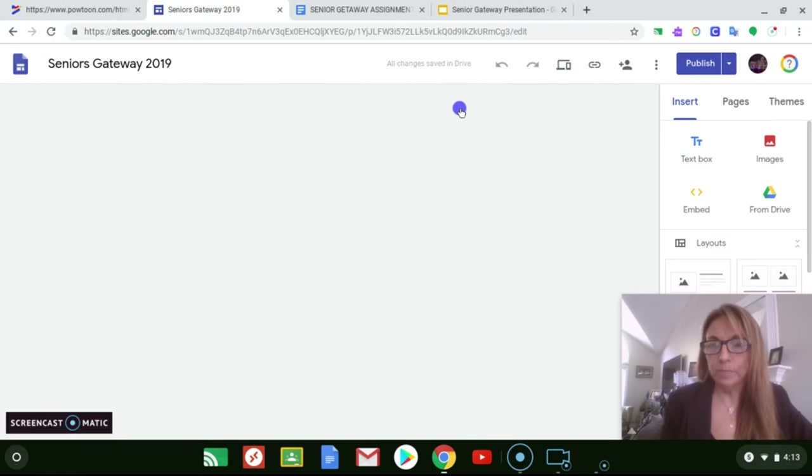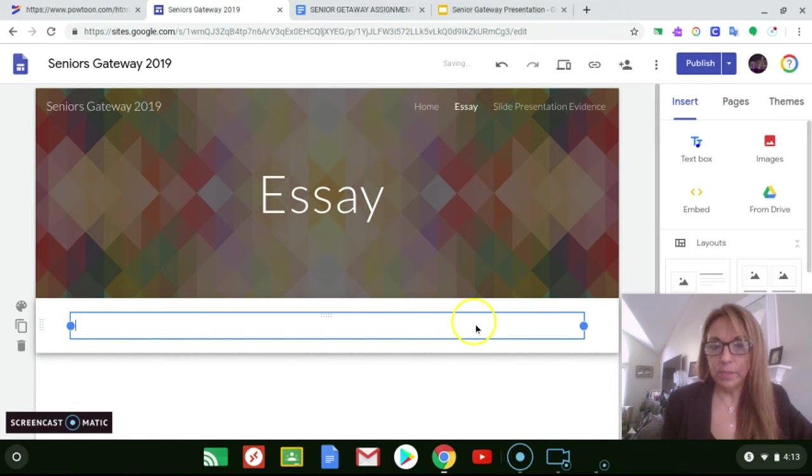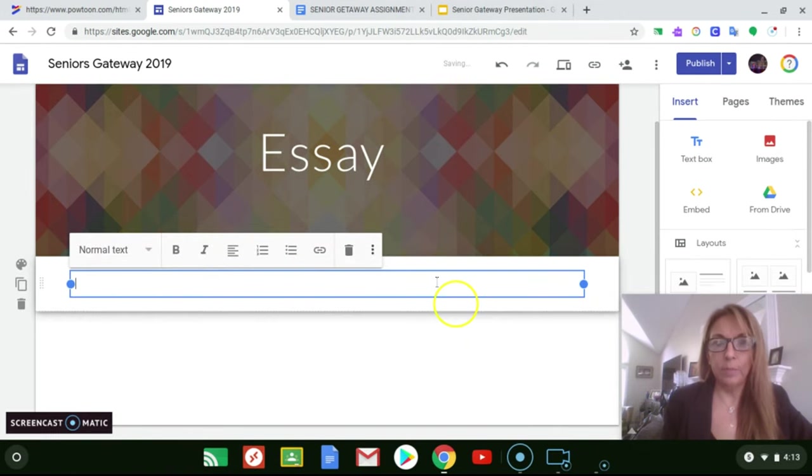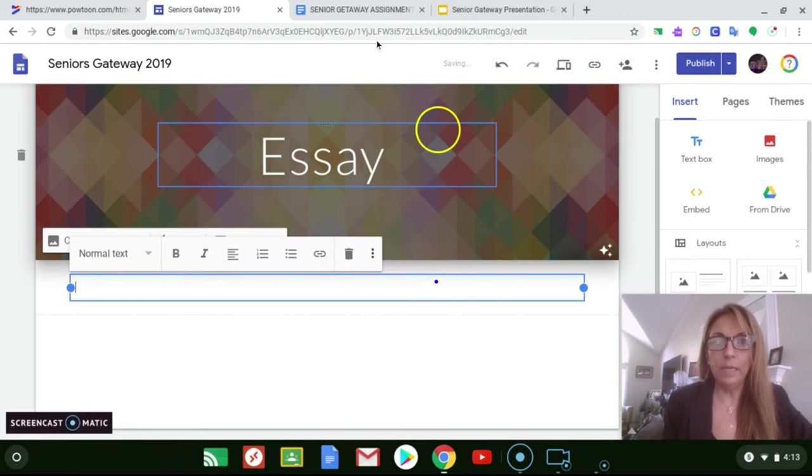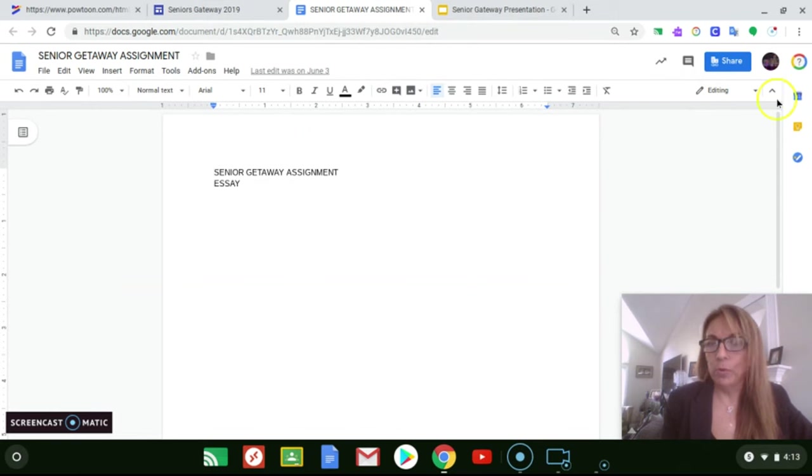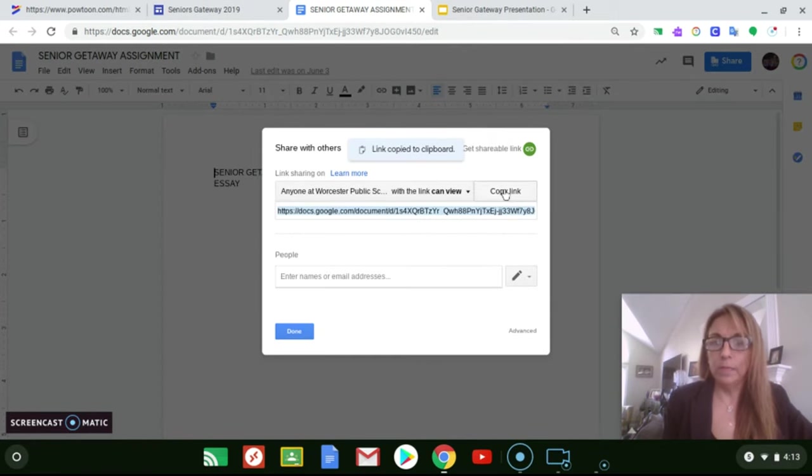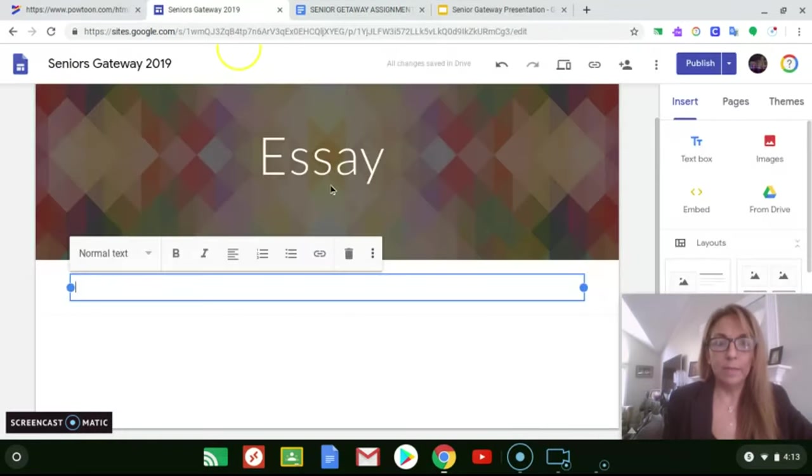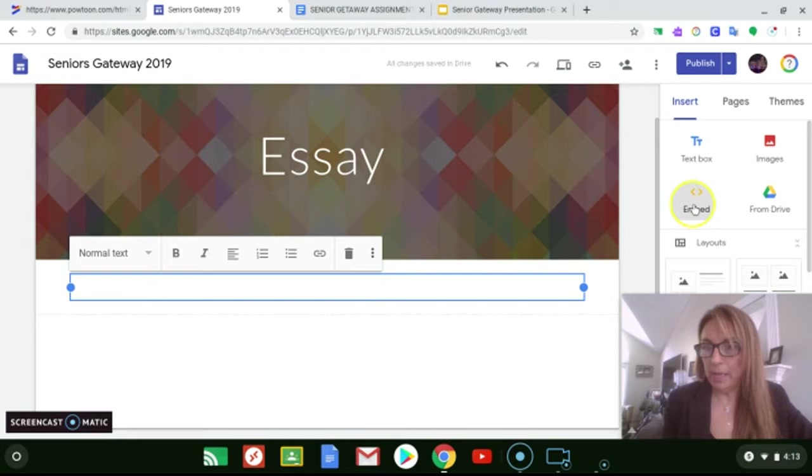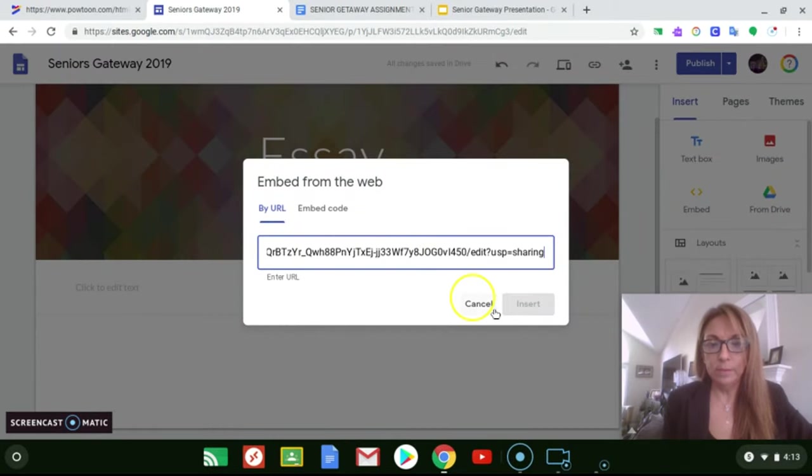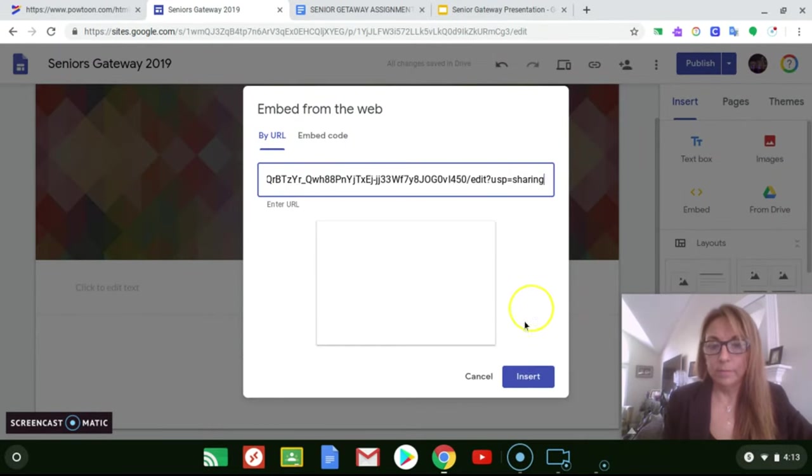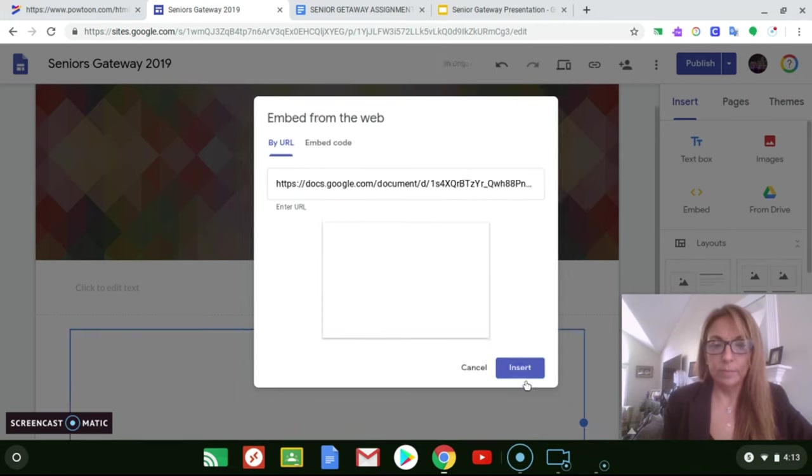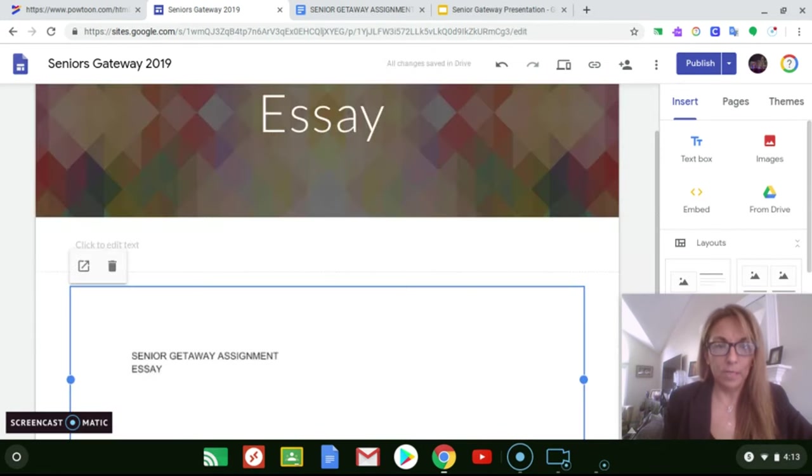So from the essay page, let's insert a text box so you can just keep it organized and we're gonna grab the shareable link from our Google Doc, get a shareable link, copy the link, go back to Google Sites, and you're gonna embed by the URL and insert it into Google Sites.